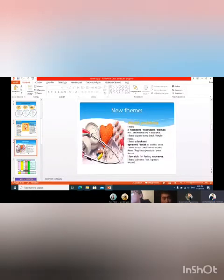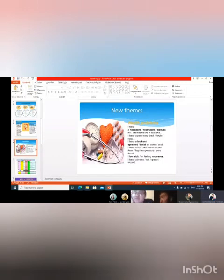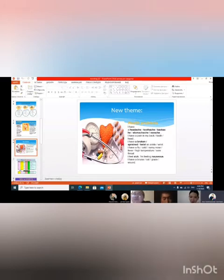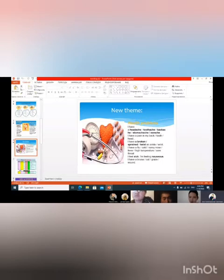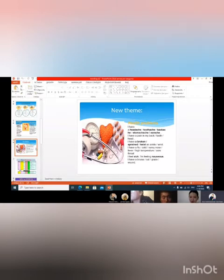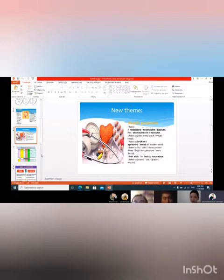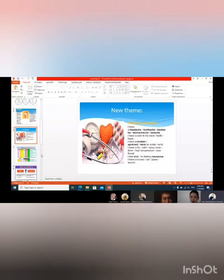So we see that our new theme is about health and health problems. We can make a sentence this way: I have a headache, toothache, or some illness or disease. I have a pain in my back. I have a broken or sprained twisted ankle. Then you can say I feel sick, I'm feeling nauseous, and I have a bruised heart or graze and so on.